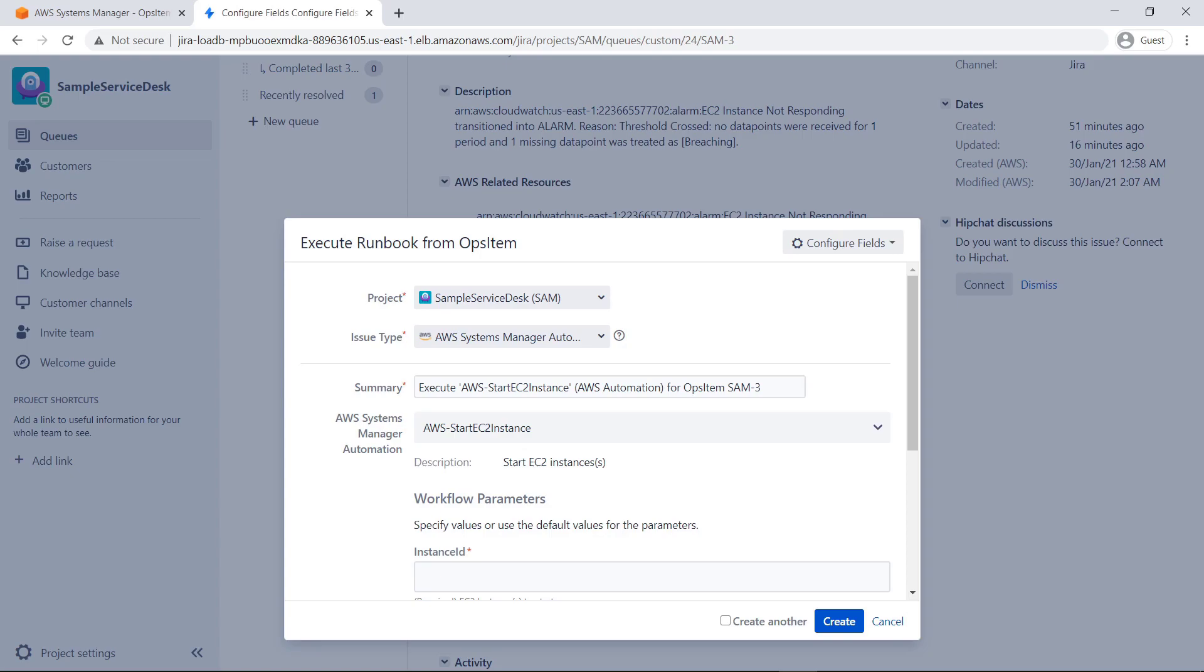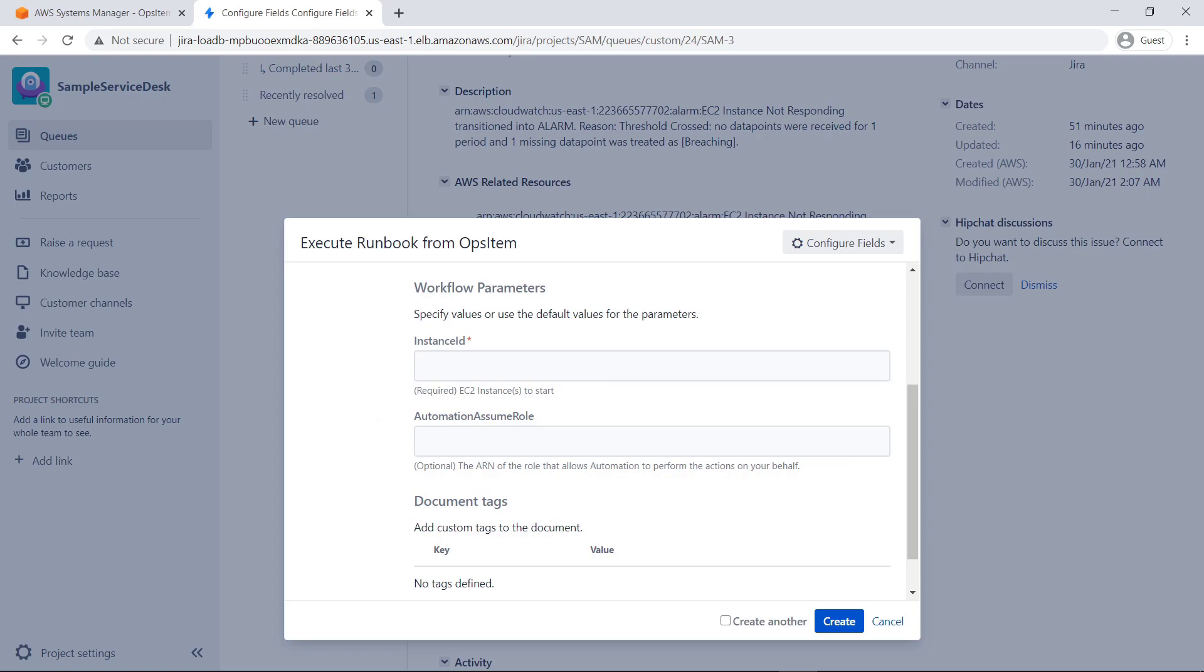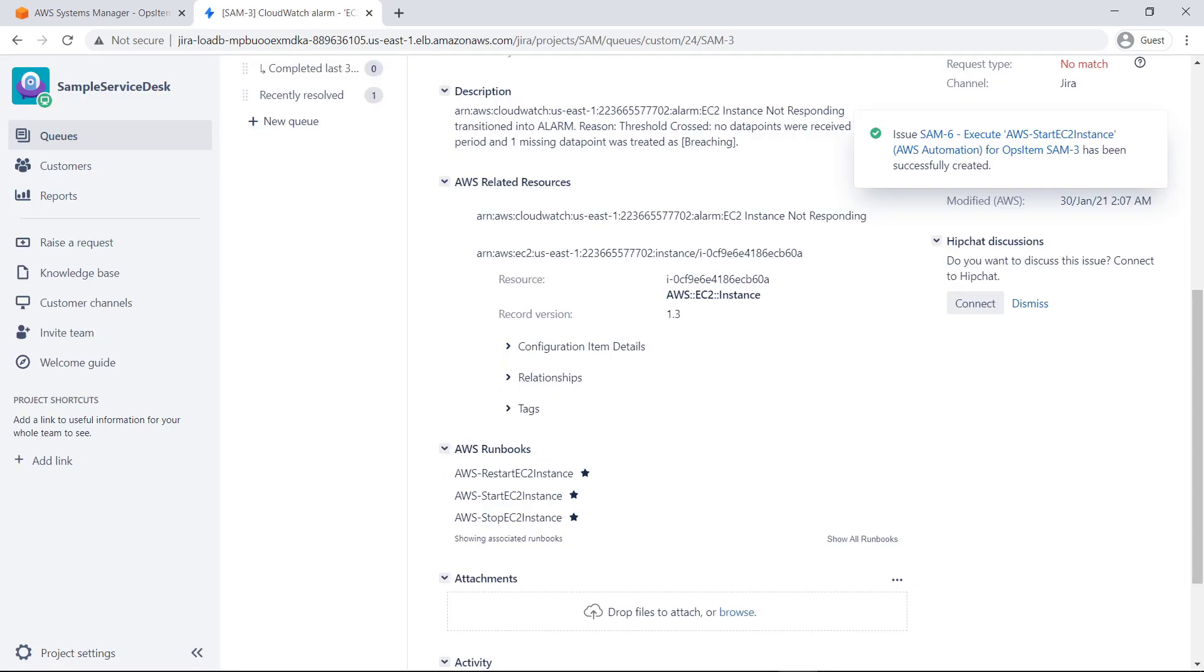As an example, let's execute this runbook to start an EC2 instance. We just need to pass the instance ID as a parameter. The notification shows that the automation has been successfully created.